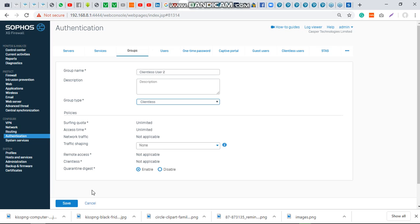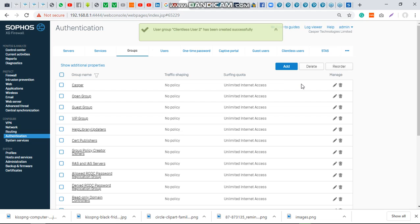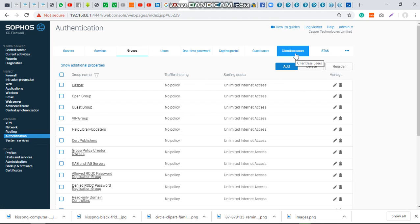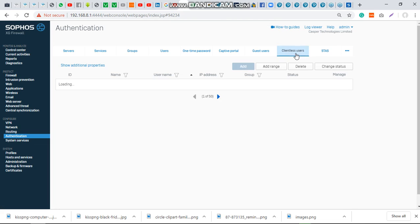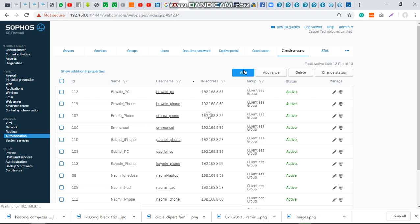Then you save it, and then under authentication, come to client-less users. I have already created some other entries here. You can just add more. I have a printer on my network.